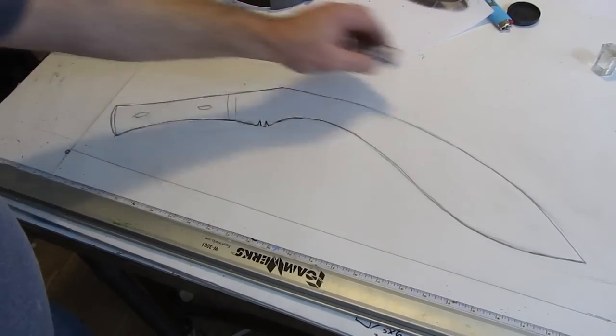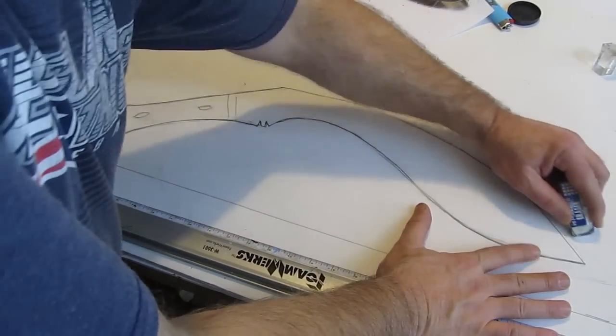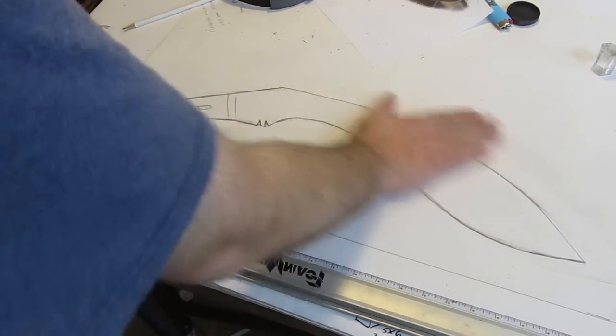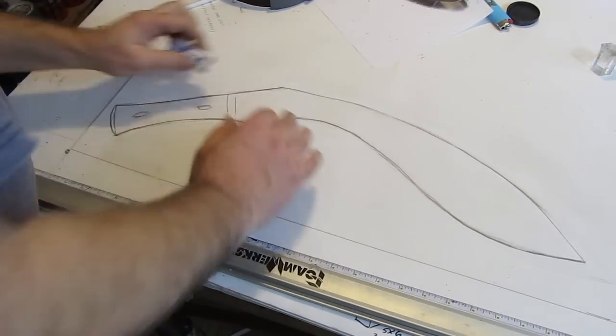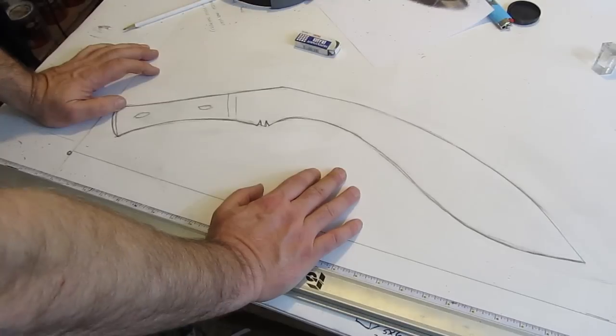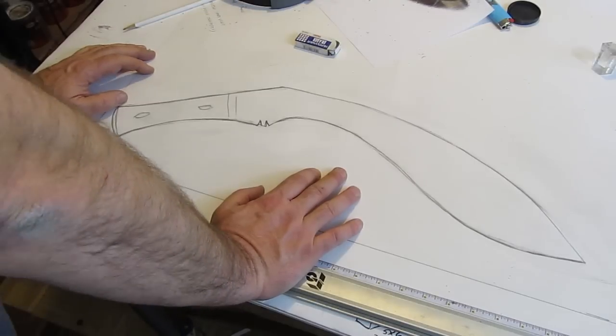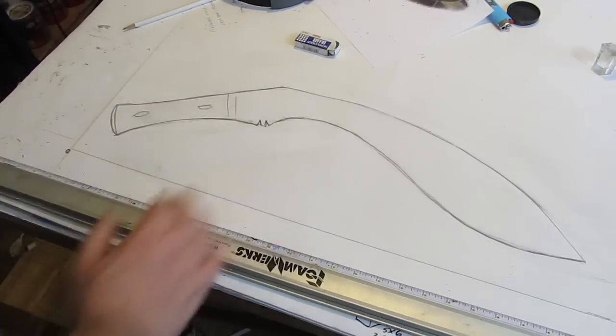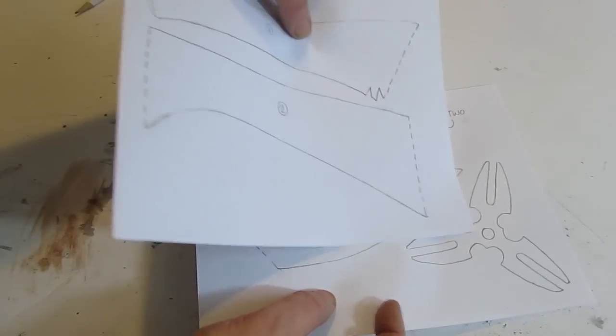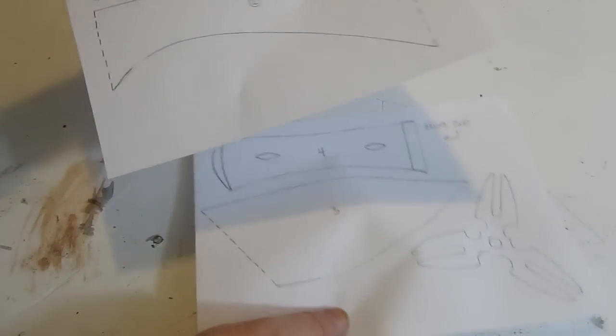I just wanted to show you real quick how I start with a project like this. I sketch it out in full size. If you want to make a sword, you might try to do that. Sketch it out small first and then full size.